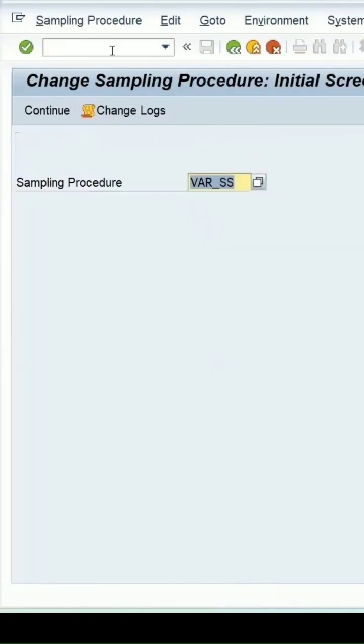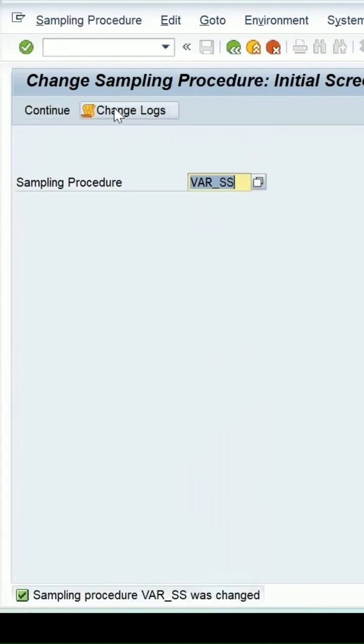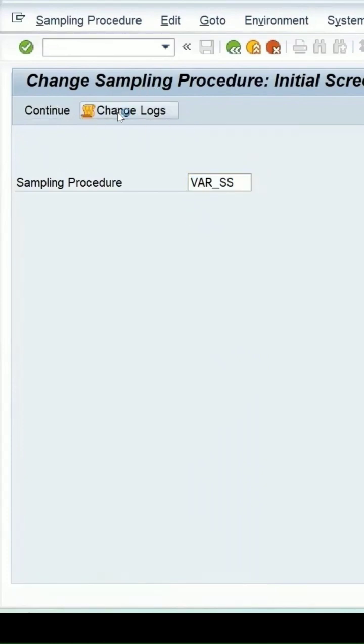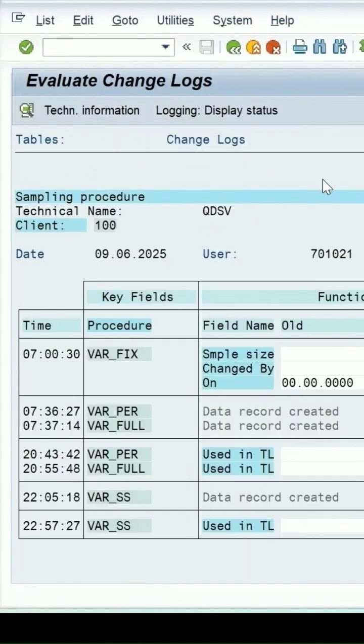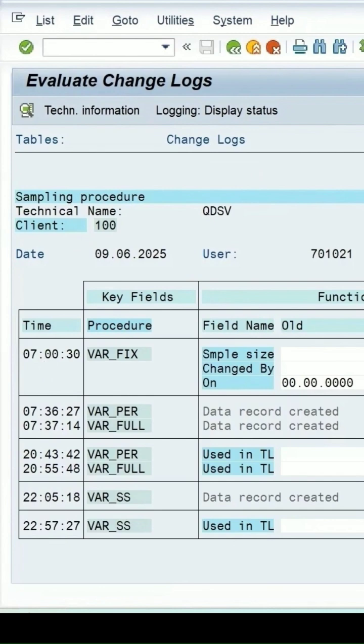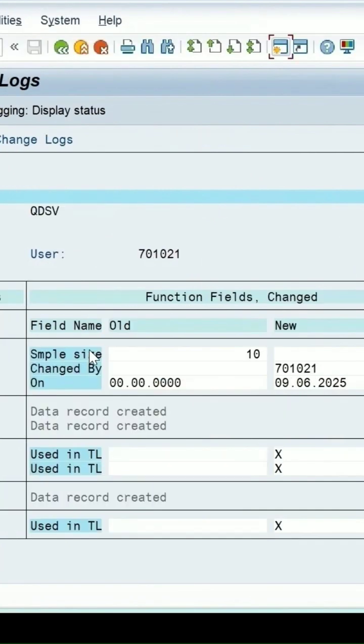In transaction UDV2, click on change log sampling procedure. We can check the logs to see what changes have been done. This is the user on this date, these are the sampling procedures, showing what was the old value and the new value maintained.